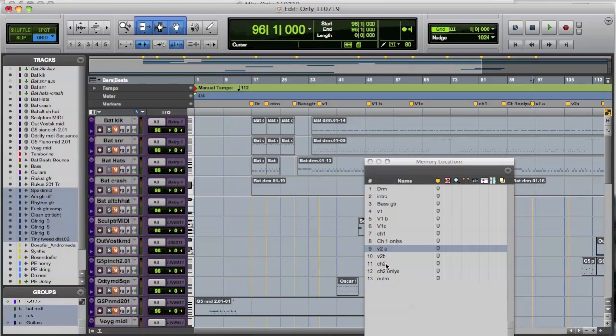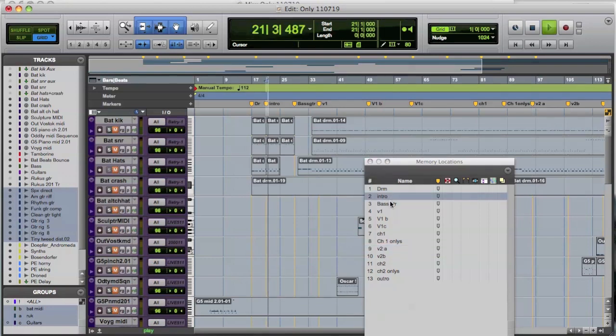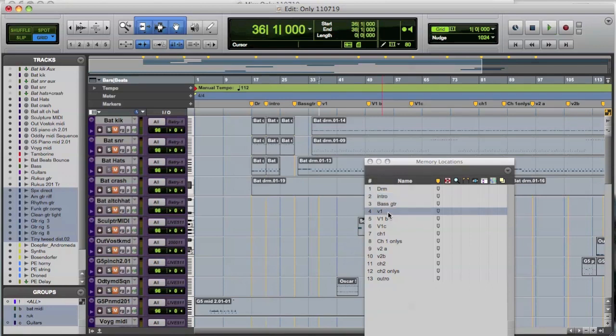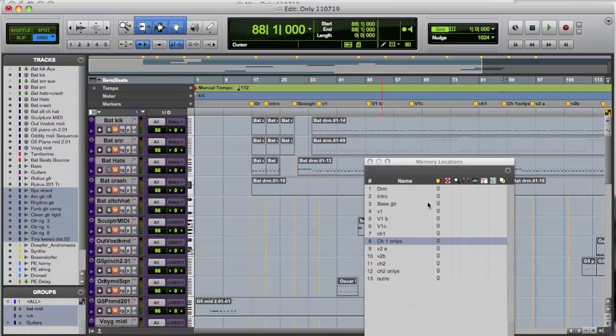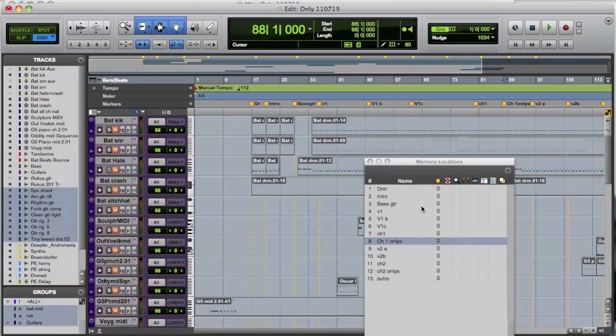So once we click on here and when I want to go to different points, I can just click on whichever memory location I want. And don't forget, just as a side note, that the shortcut is actually decimal point, the number of the memory location, decimal point. So if I wanted to go to the bass guitar section, I would go decimal point 3, and that would take it to the bass section.